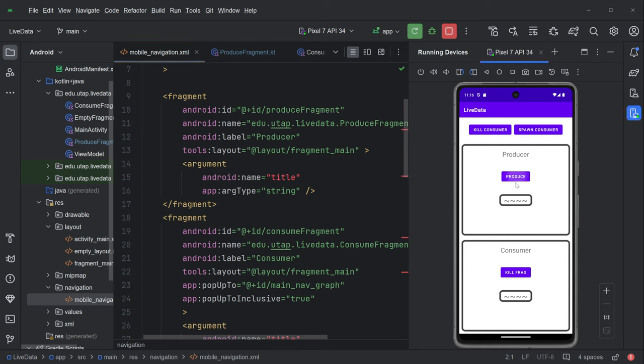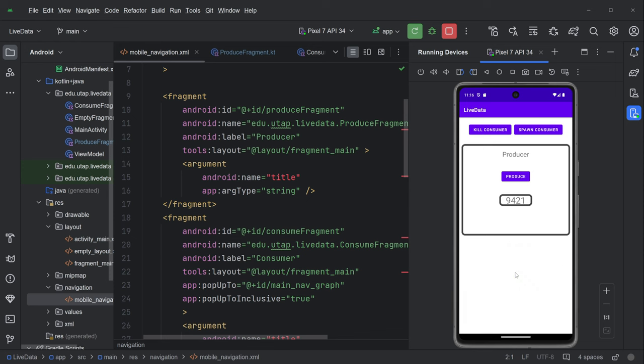And if we hit produce, nothing happens for a little bit and then suddenly this number shows up and it shows up both in the producer and in the consumer. And then we can do a couple of fun things. Like we can hit produce and then kill this consumer fragment and everything seems fine. We spawn new consumer fragment and it gets the number properly.